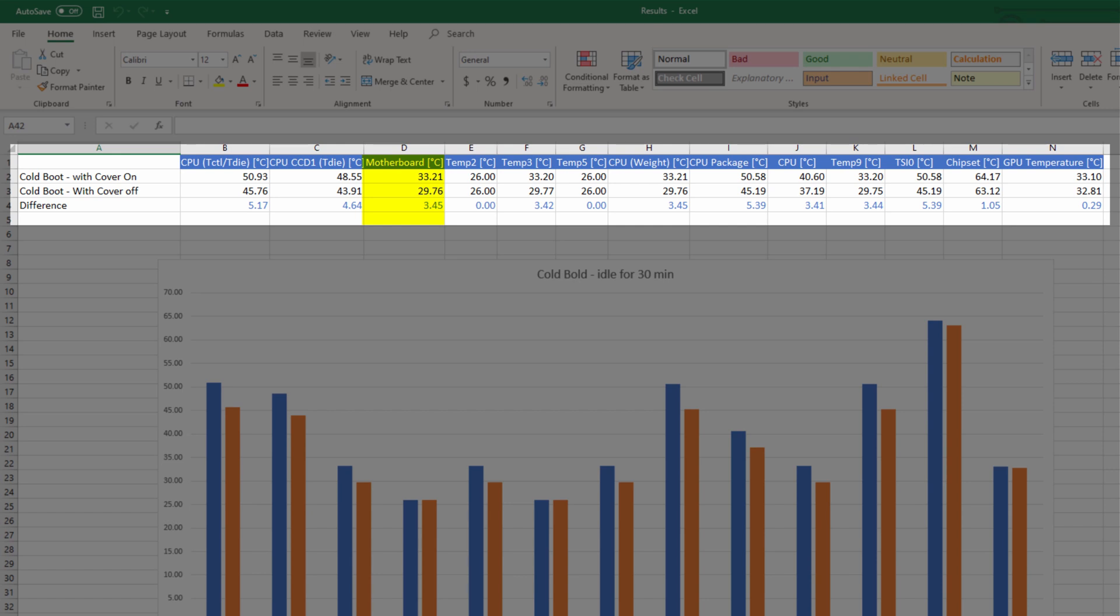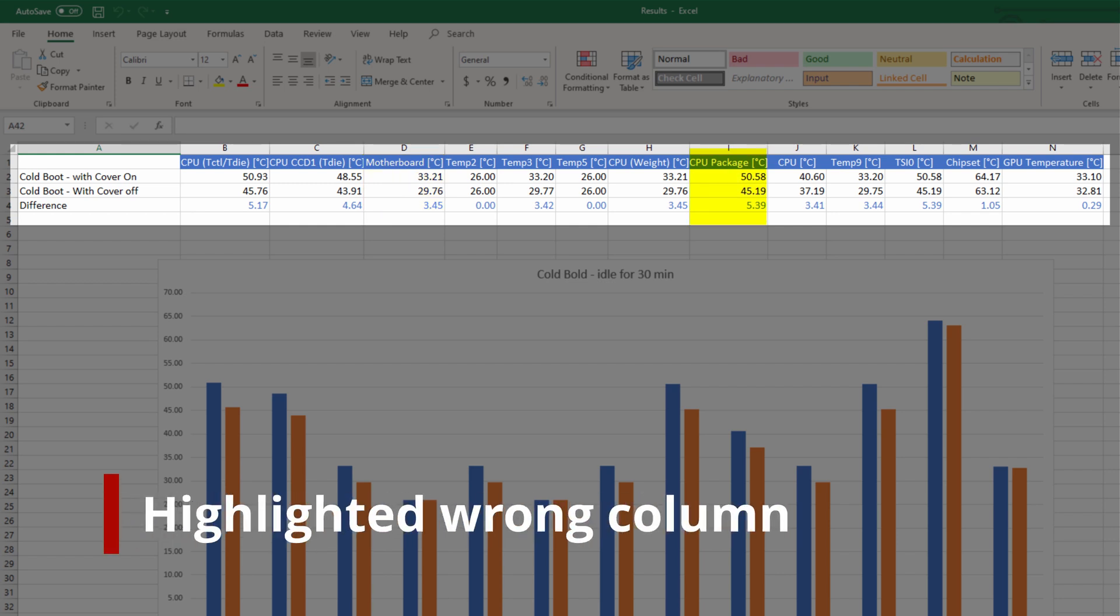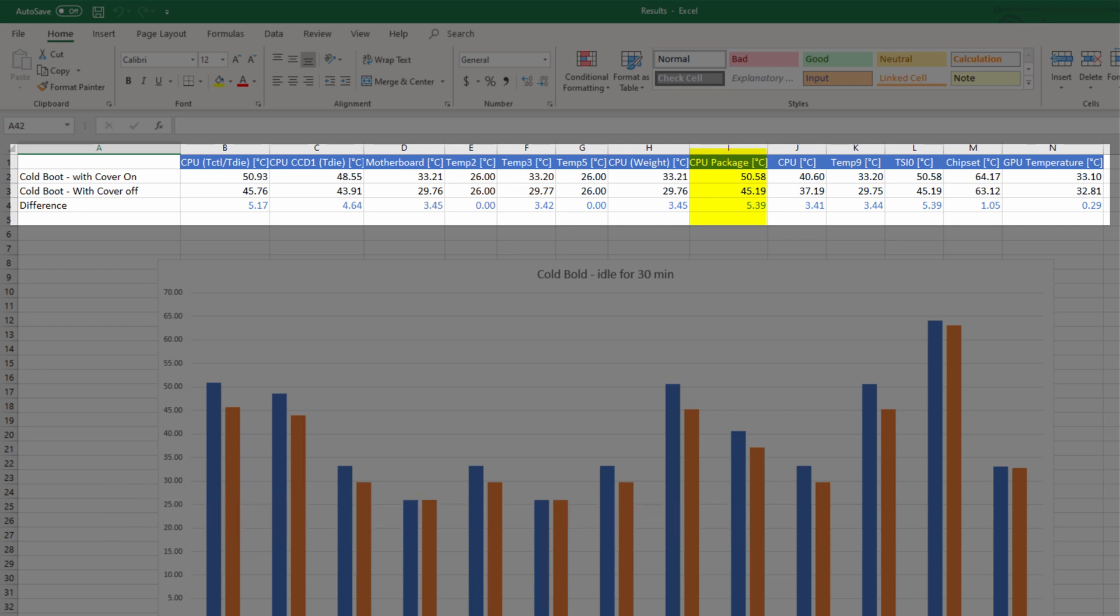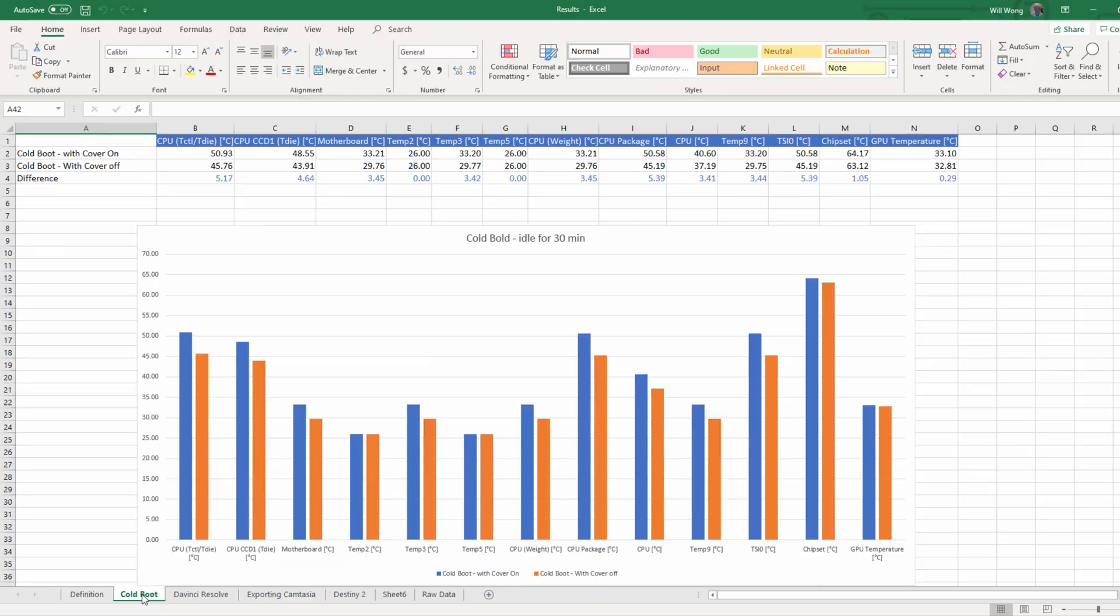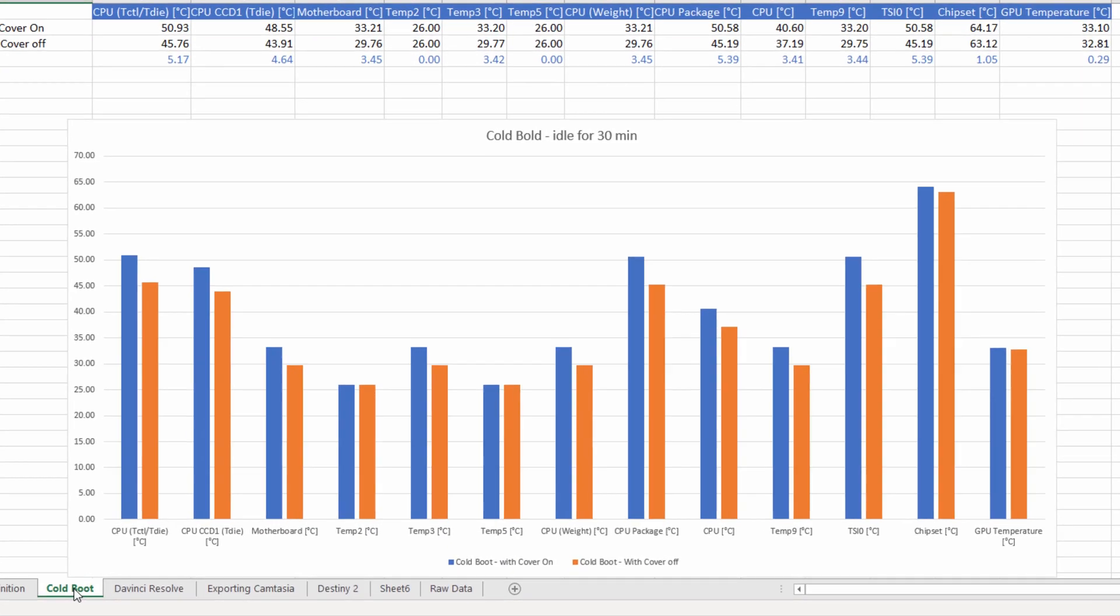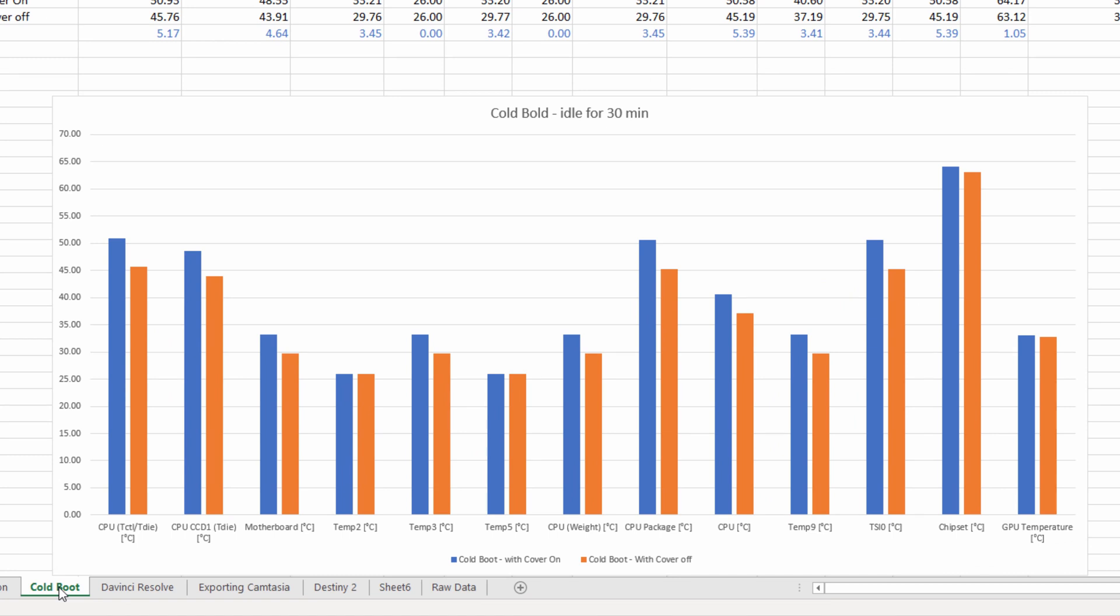Test one was booting up the CPU and letting it sit idle for 30 minutes. The motherboard temperature was about 3.45 degrees cooler. CPU is 3.41 degrees cooler. GPU is 0.29 degrees different, which is negligible. This makes sense to me as the GPU is not being used at all when the computer is sitting idle. Overall, the difference across the board is less than 5 degrees. So in this scenario, having the front panel on or off doesn't really matter.